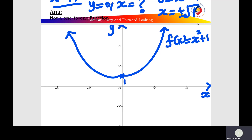Now find whether it is a one-to-one function using the graphical method. Draw a horizontal line between negative to positive infinity. You can fix any value between one to positive infinity. For example, put the horizontal line at y equals five, and draw that horizontal line.